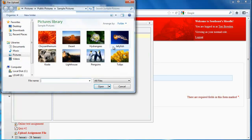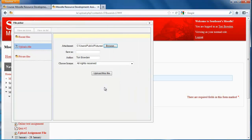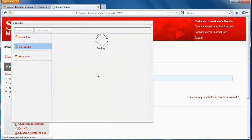Then I'll find whatever I need. Let's say this is my assignment. So I'll choose that, and I'll click on Upload this File.